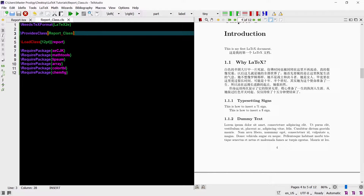We can add an additional parameter to the ProvidesClass command in the class file. This second parameter is optional and it provides a description of your class which will appear in the log among other places. The description must begin with a date, and after the date we can add a title that gives a description of our class file.